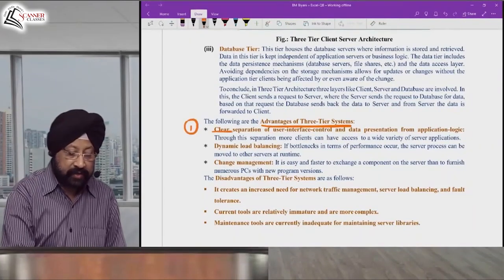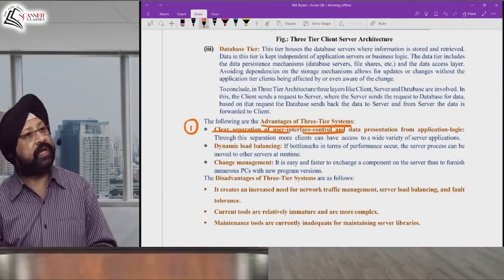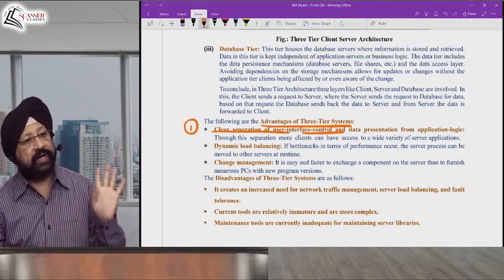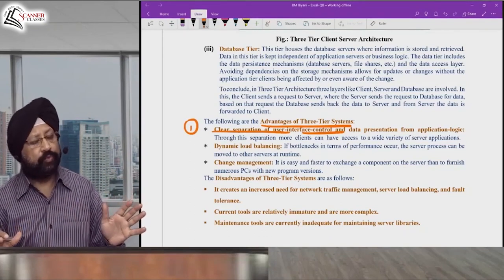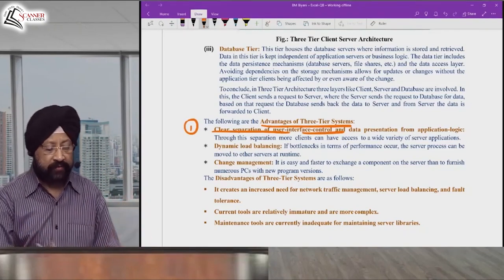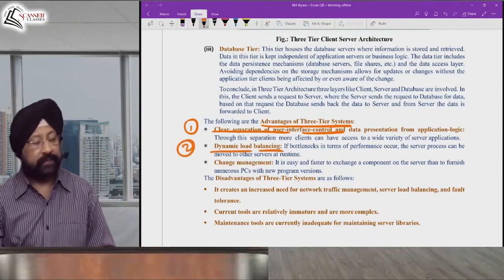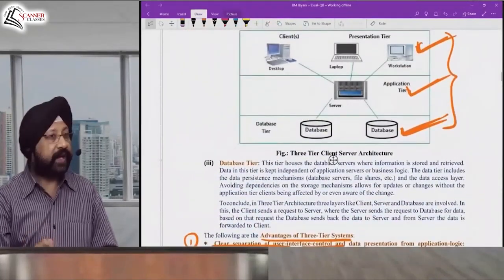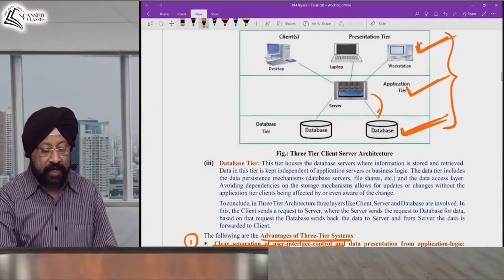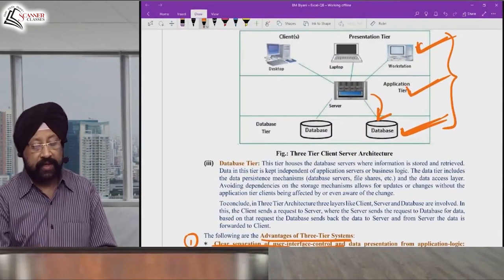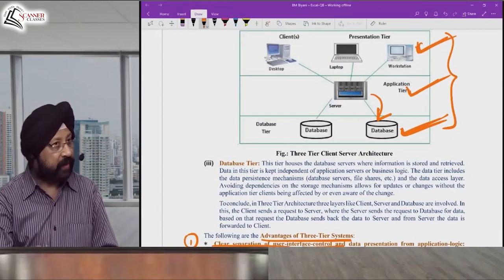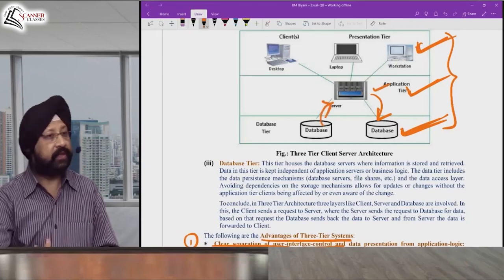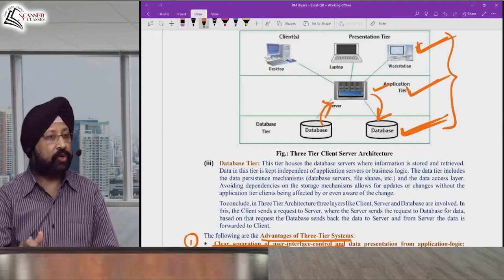The first advantage is clear separation of all three layers: presentation is working separately for display, application is processing separately, and database is storing separately. This clear separation makes work very smooth with no interference between them. The second advantage is dynamic load balancing — if the application tier's workload increases, some tasks can be handled by the database system.